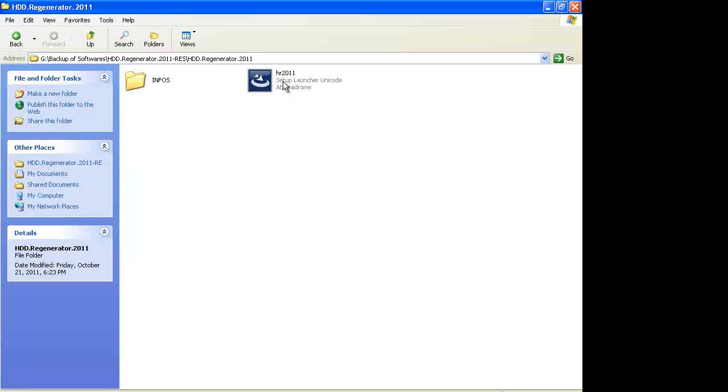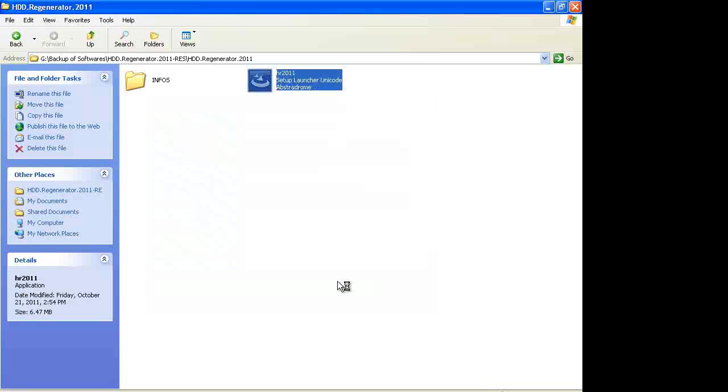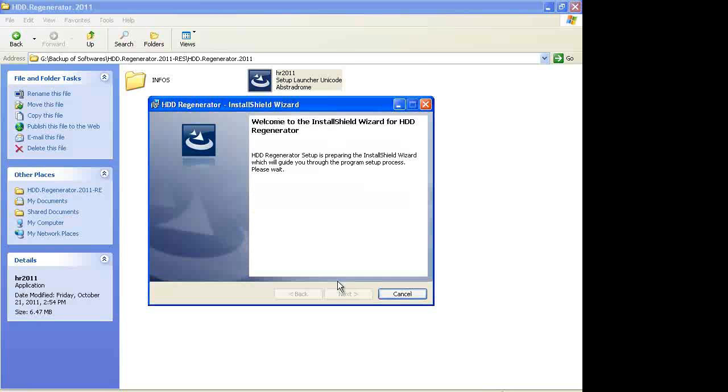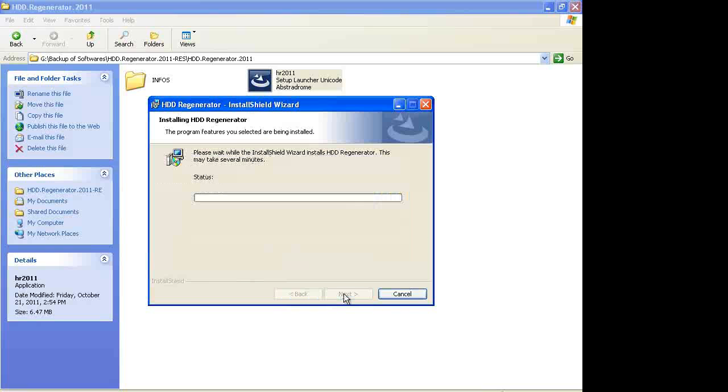First of all, install it where you want. Click next, accept, next. This may take several minutes.